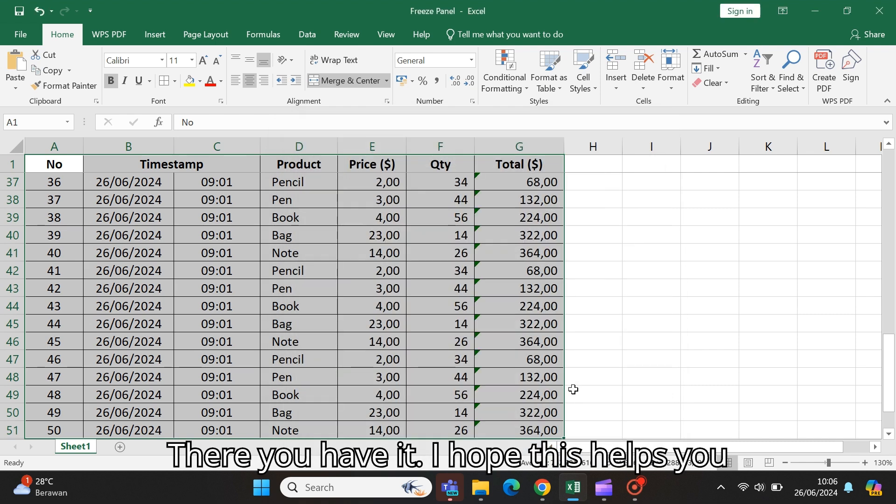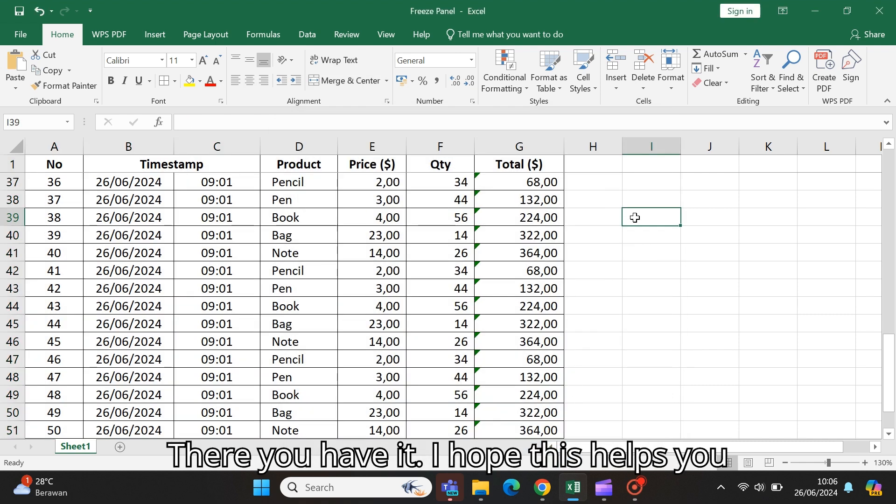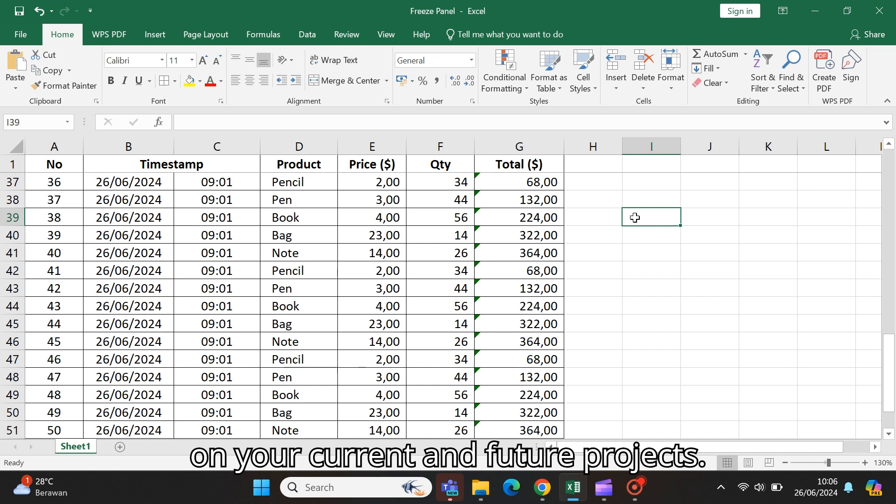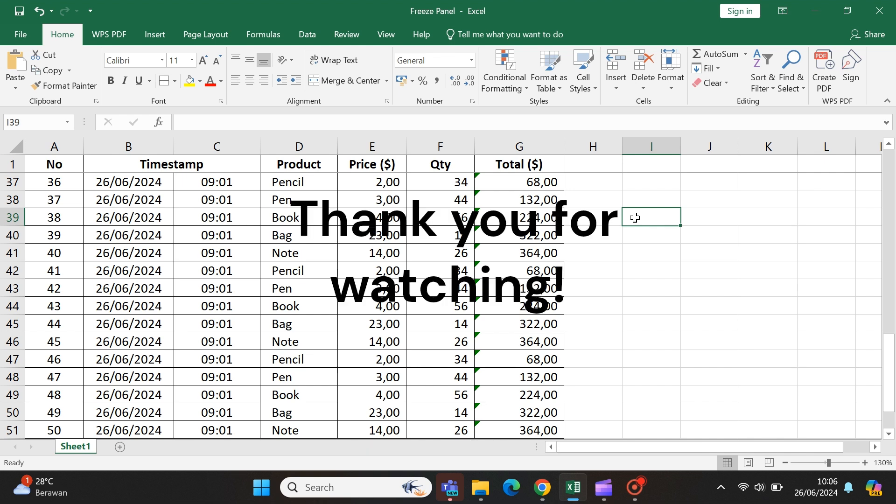There you have it. I hope this helps you on your current and future projects. Thank you for watching.